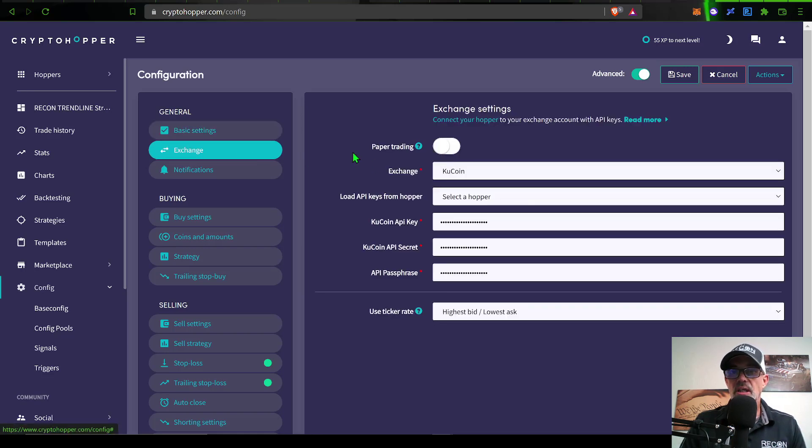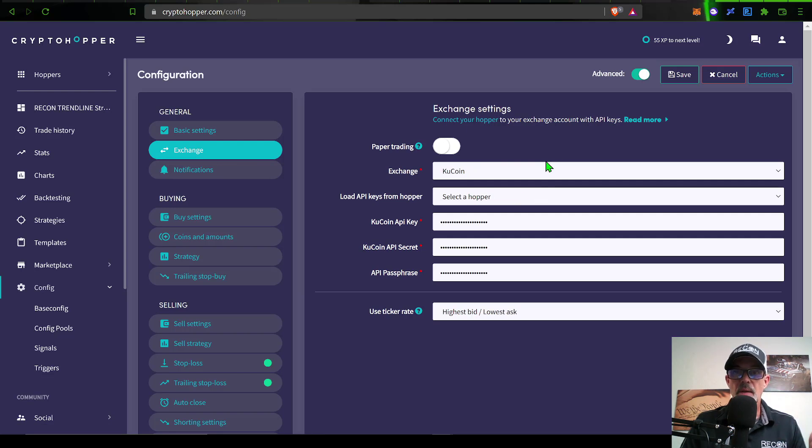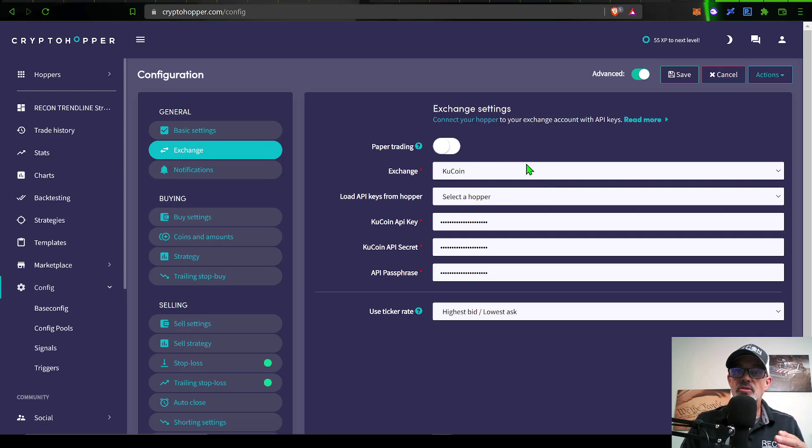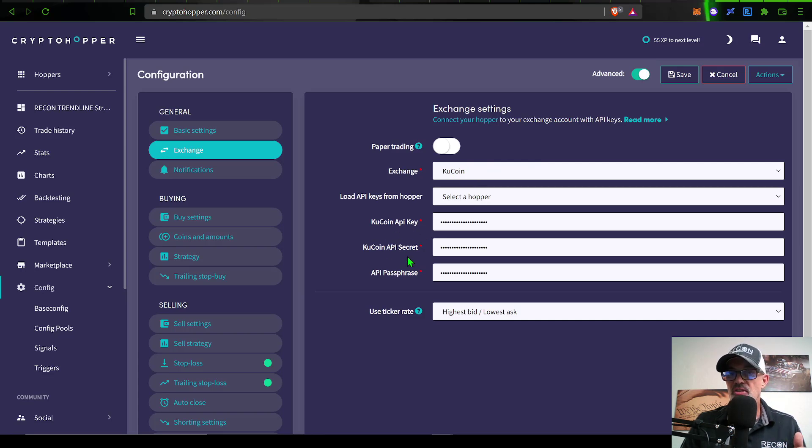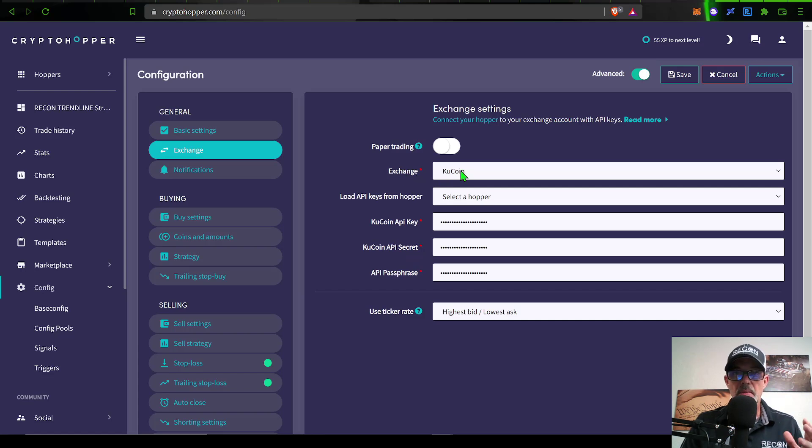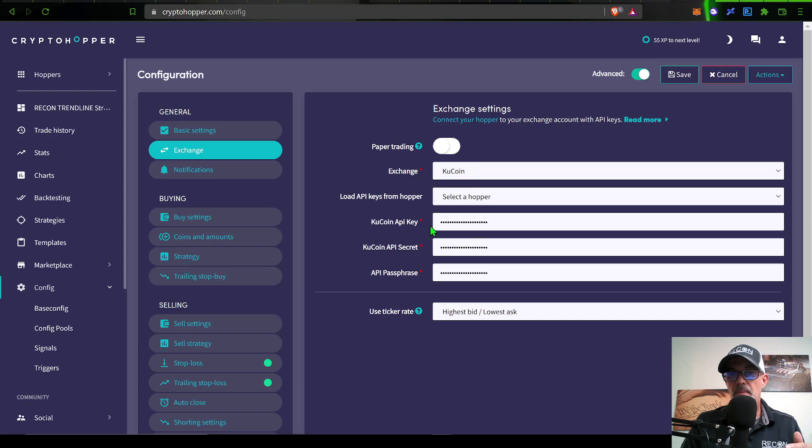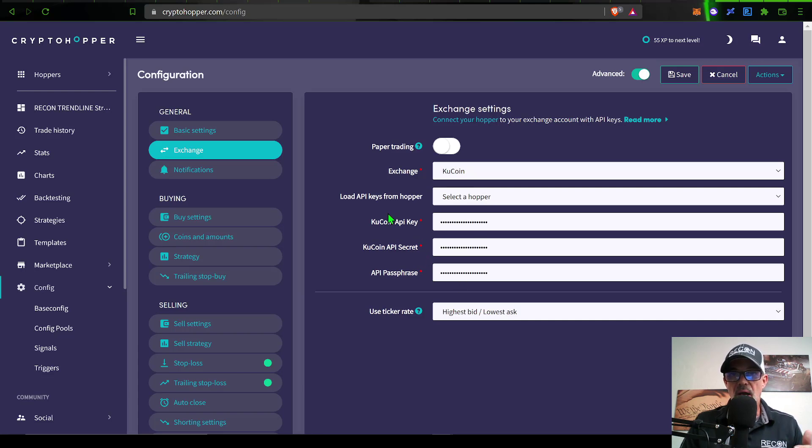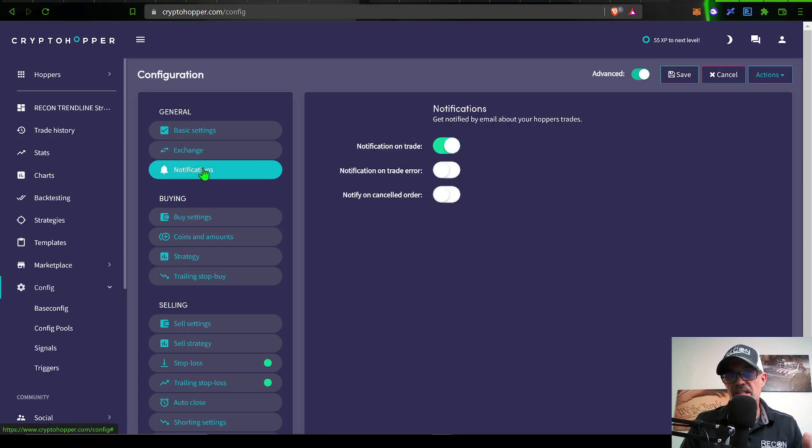Next, you need to connect an exchange to CryptoHopper. You don't actually send money to CryptoHopper. You connect your exchange via API keys and your secret key. In this case, I will be using Kucoin as my exchange. I have already configured the API key and secret keys and pasted that all in there.